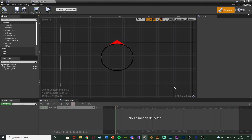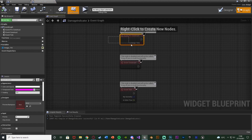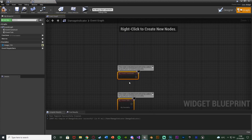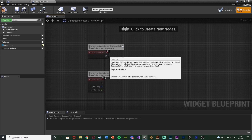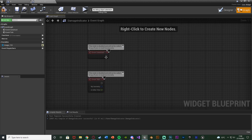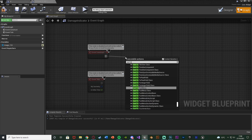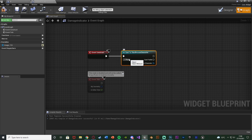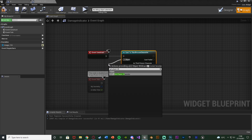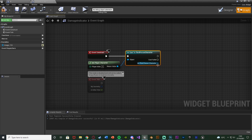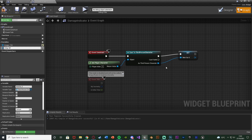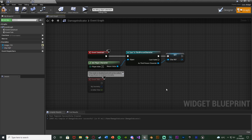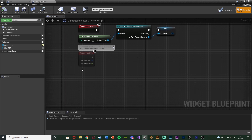We're going to go to the event graph of this widget blueprint. I'm going to delete event pre-construct but keep event construct and event tick. Off of event construct we're going to create a reference to our character blueprint. So I'm going to cast to my character — the third person character, but for you this could be first or third or whatever you've named it. The object is going to be get player character. We're going to right click the third person character, promote it to variable, and name this 'character reference' so we have easy access to it later on. Off of event tick is where we're going to actually be doing the code for where the image should be pointing.